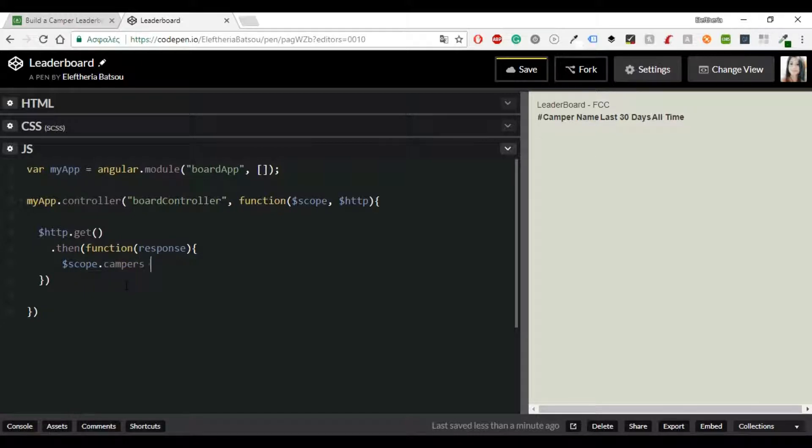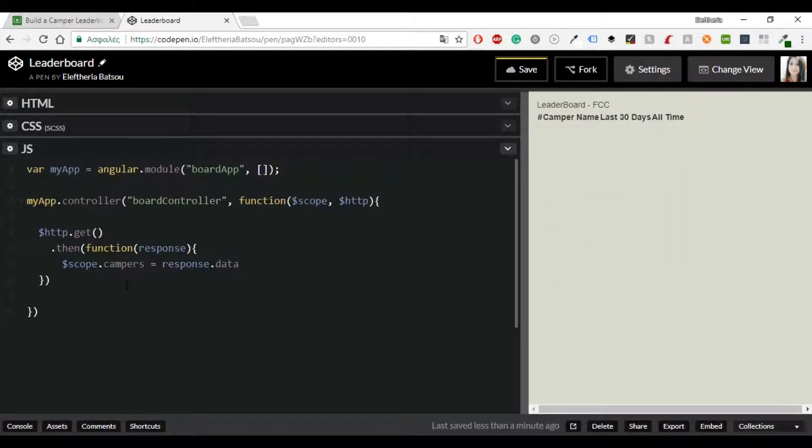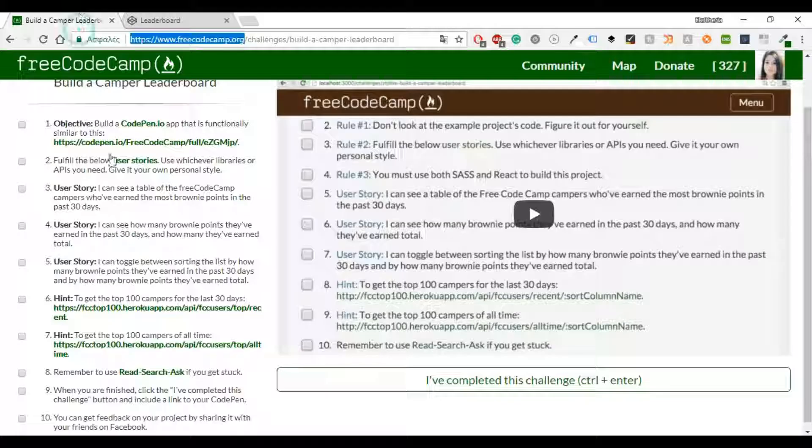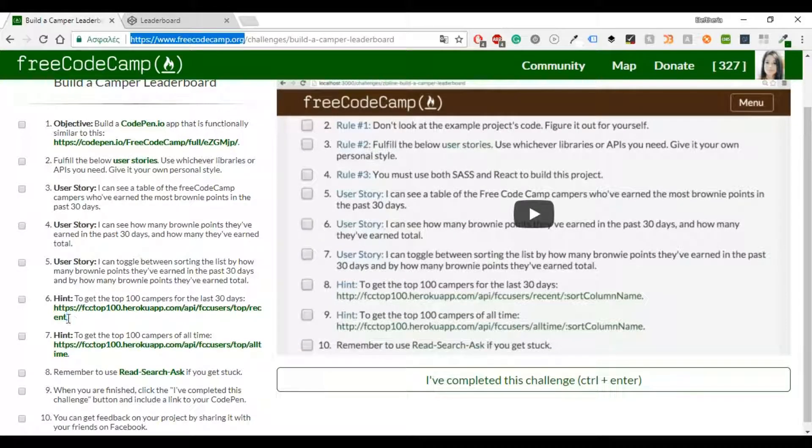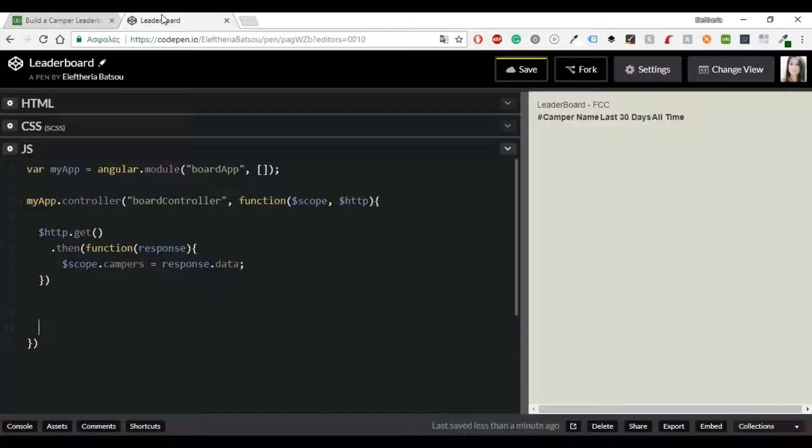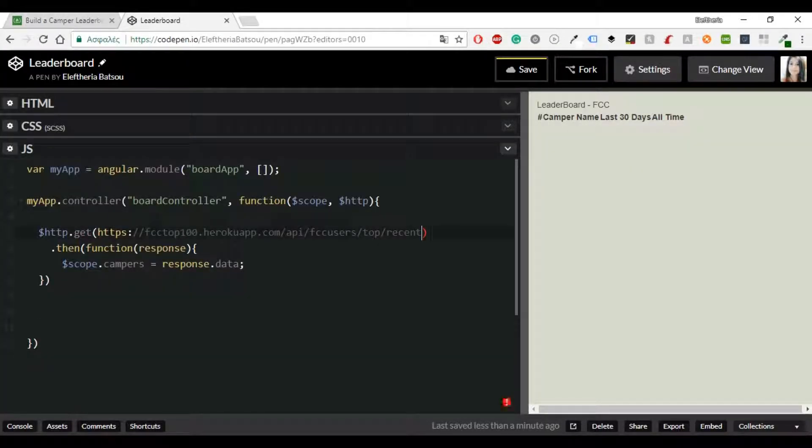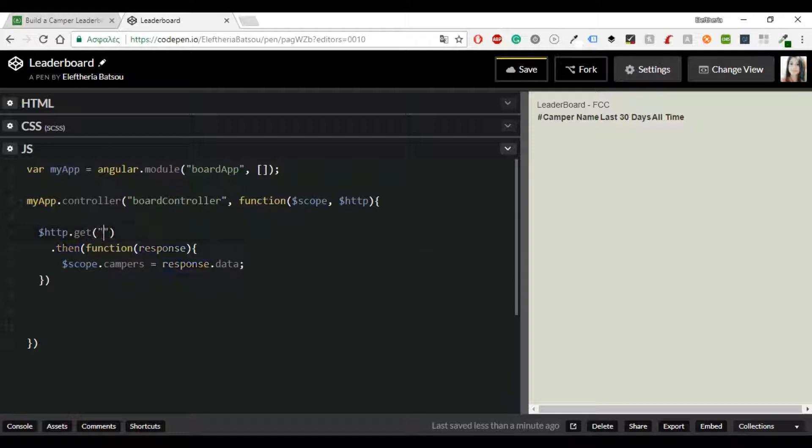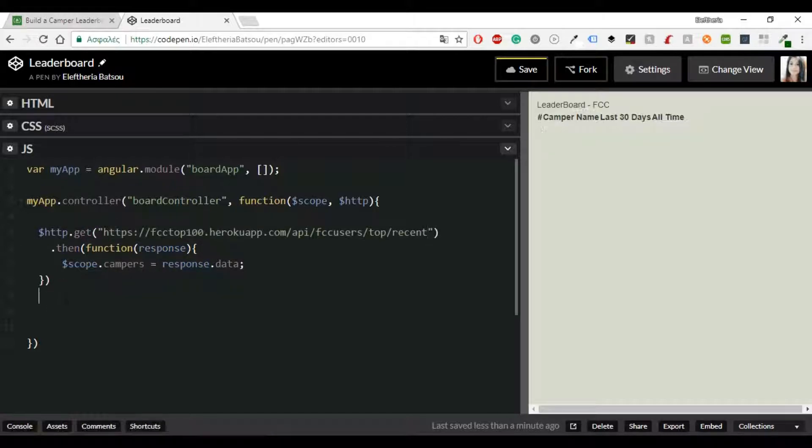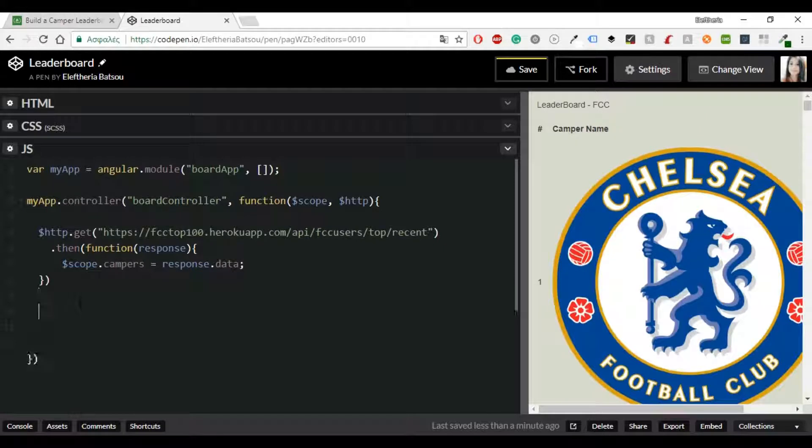First I'm going to write the function. It's very simple, you just write .then function response and scope.campers equals response.data. I'm going to copy and paste from FreeCodeCamp the URL to make the get request.